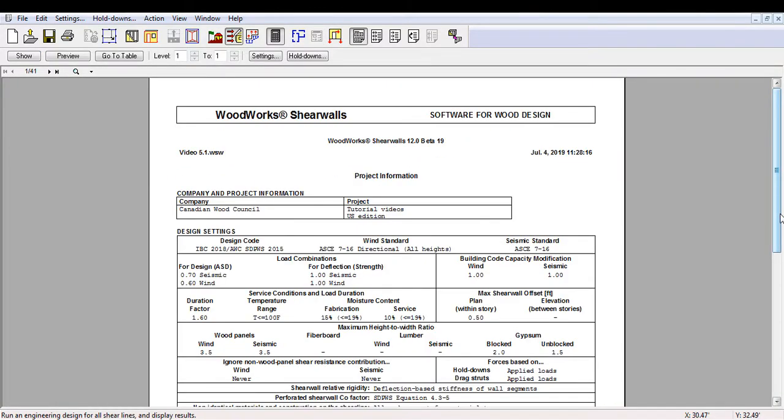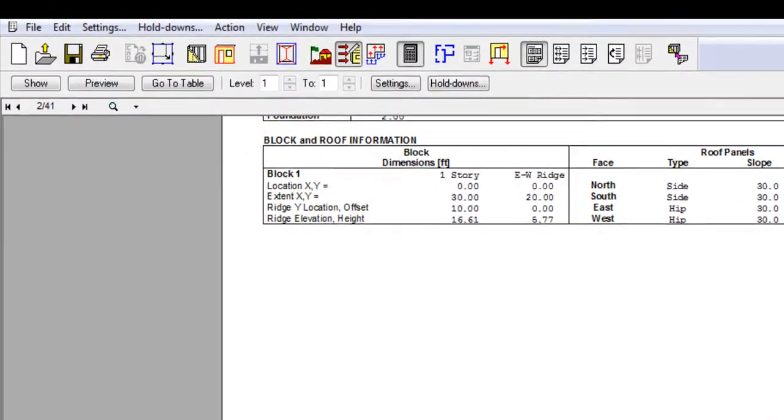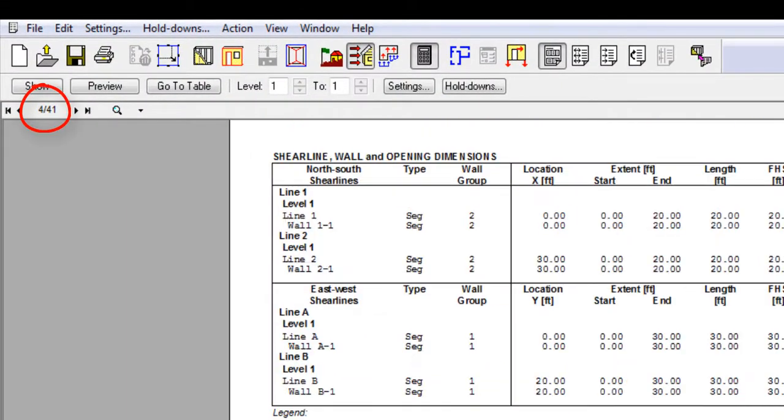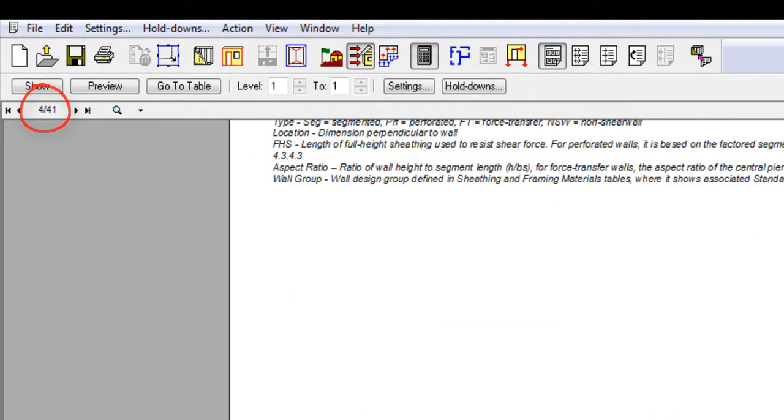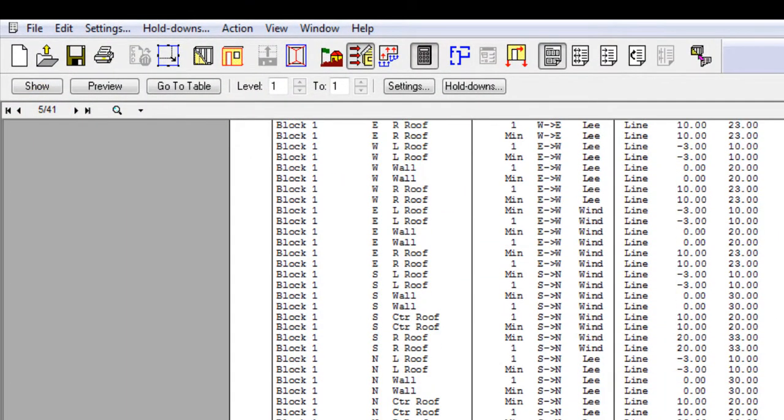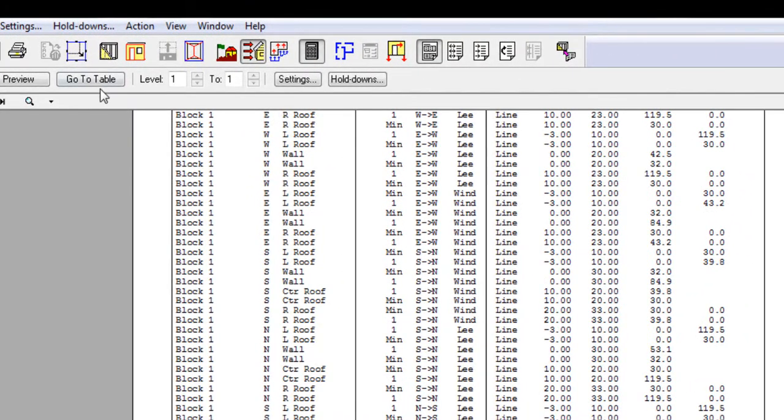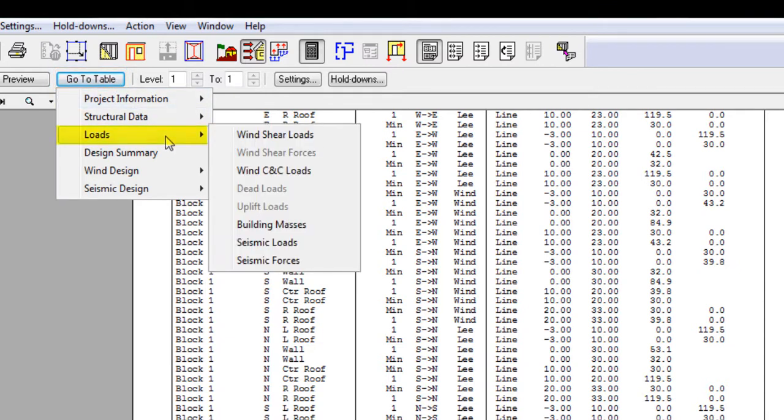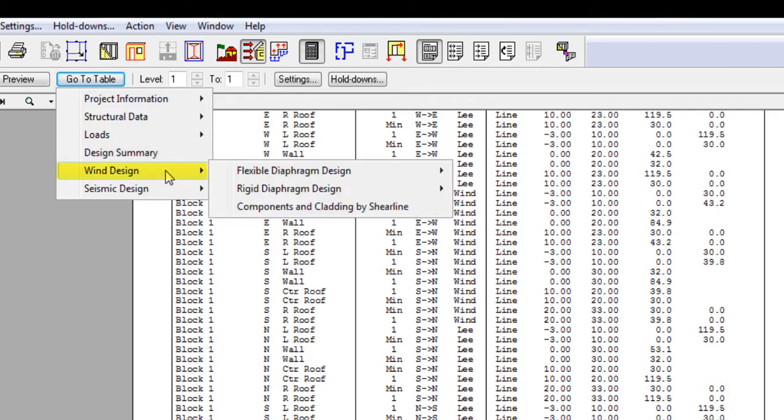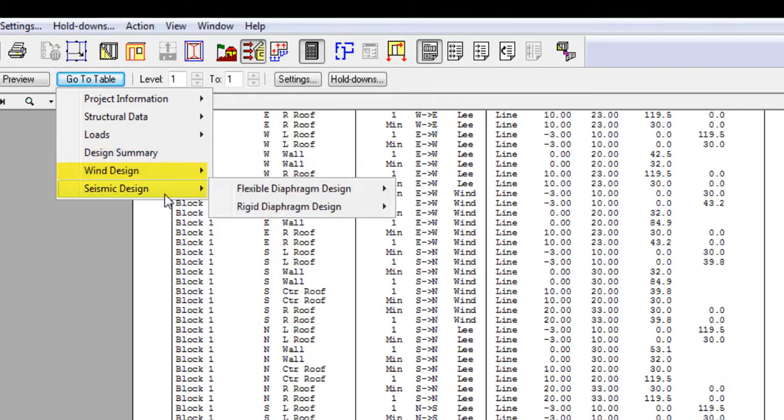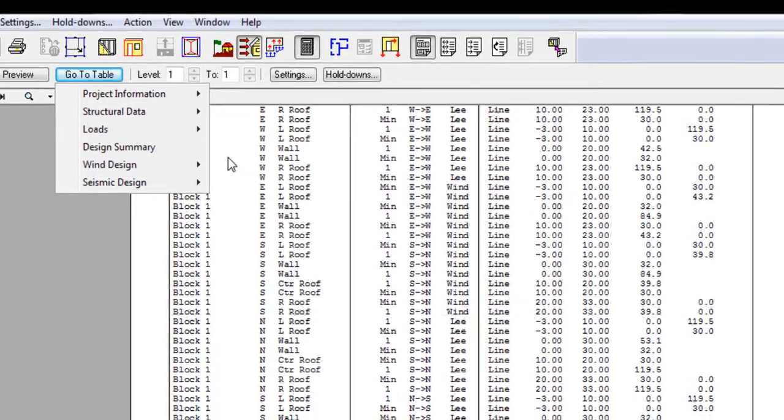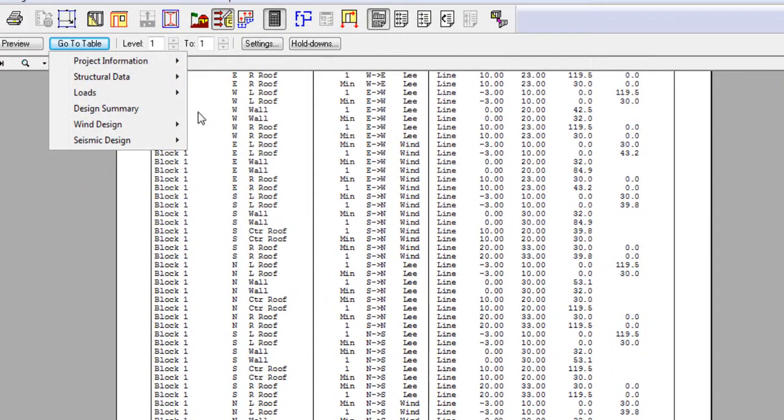You will notice that even for this one-story project file, there are around 40 pages of design results. Instead of scrolling through the various pages of the design results generated, the go-to table is a tool to quickly jump to relevant information about the design such as loads, design summary, wind, and seismic design analysis. Throughout this video, we will be going through the various areas of the design results using this go-to table button.